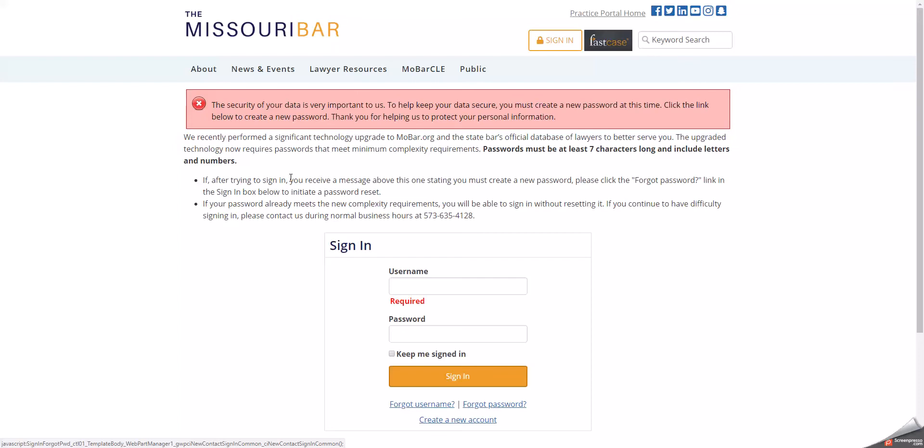The Missouri Bar's new and improved members-only website is now known as the Practice Portal. The Practice Portal comes with several new security enhancements to better protect your information, including the use of more complex passwords.